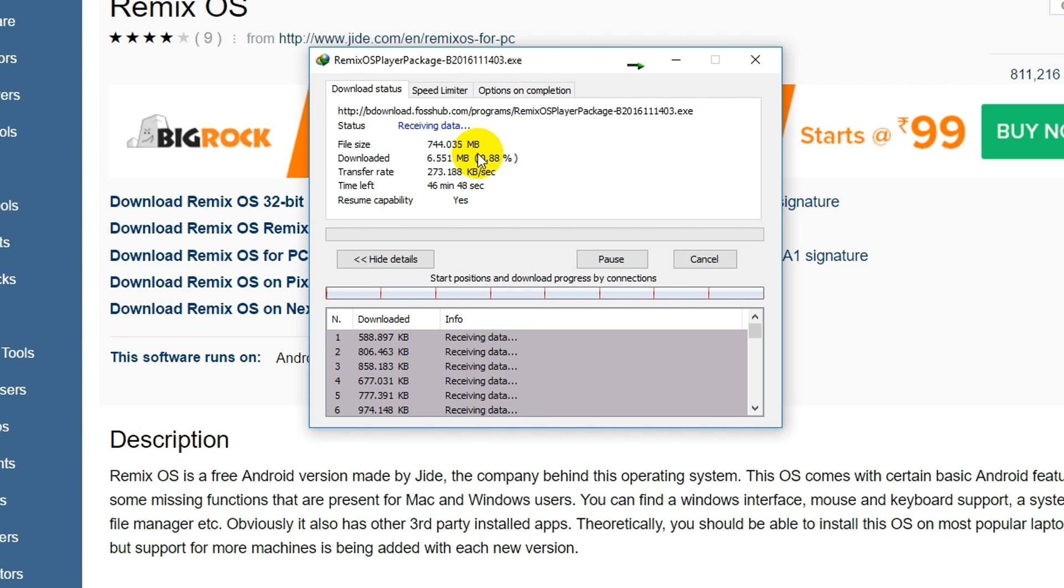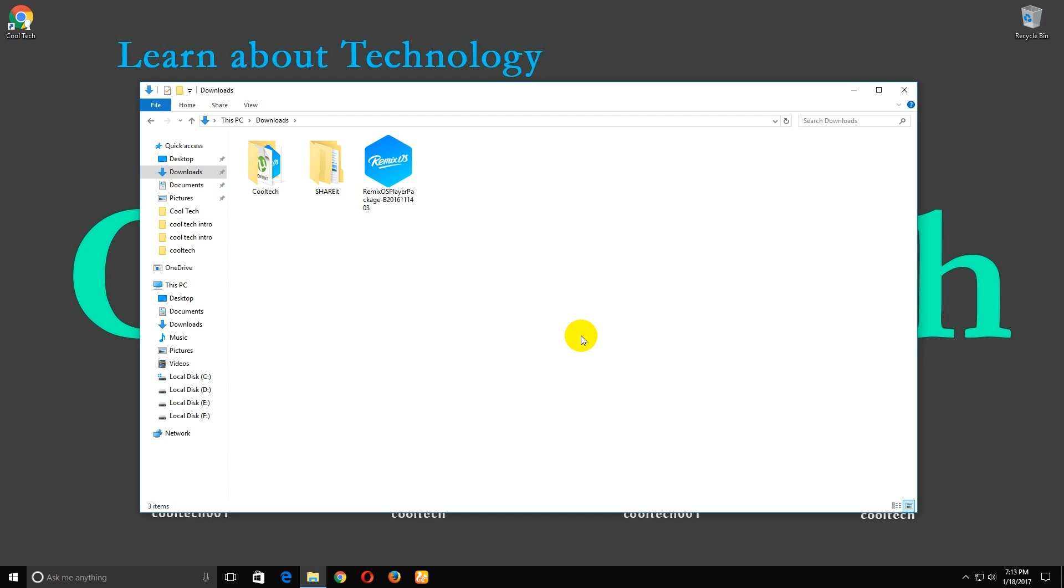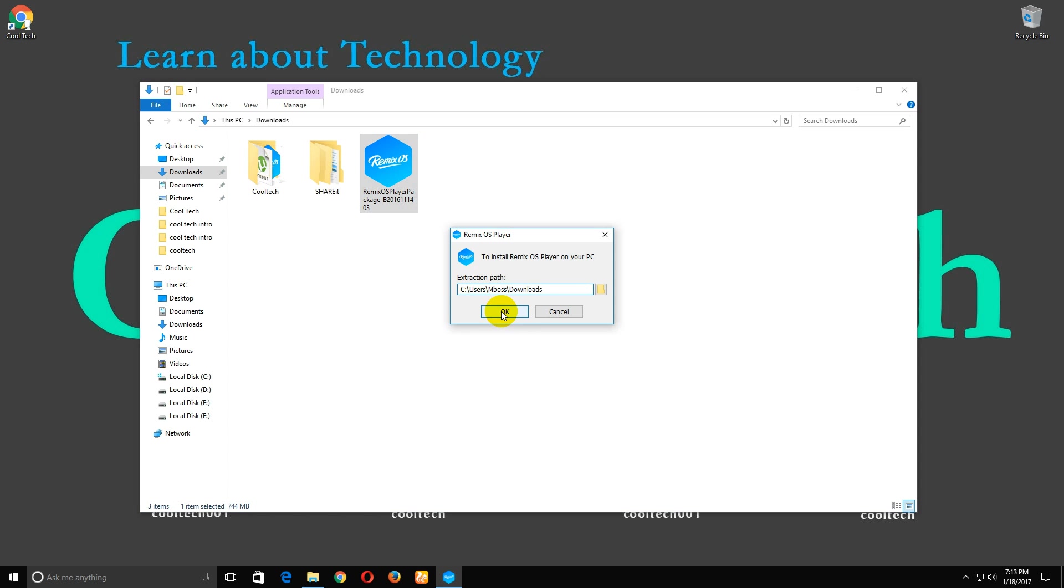The file is downloaded. Now install this application. Click OK. It's extracting files, so please wait.